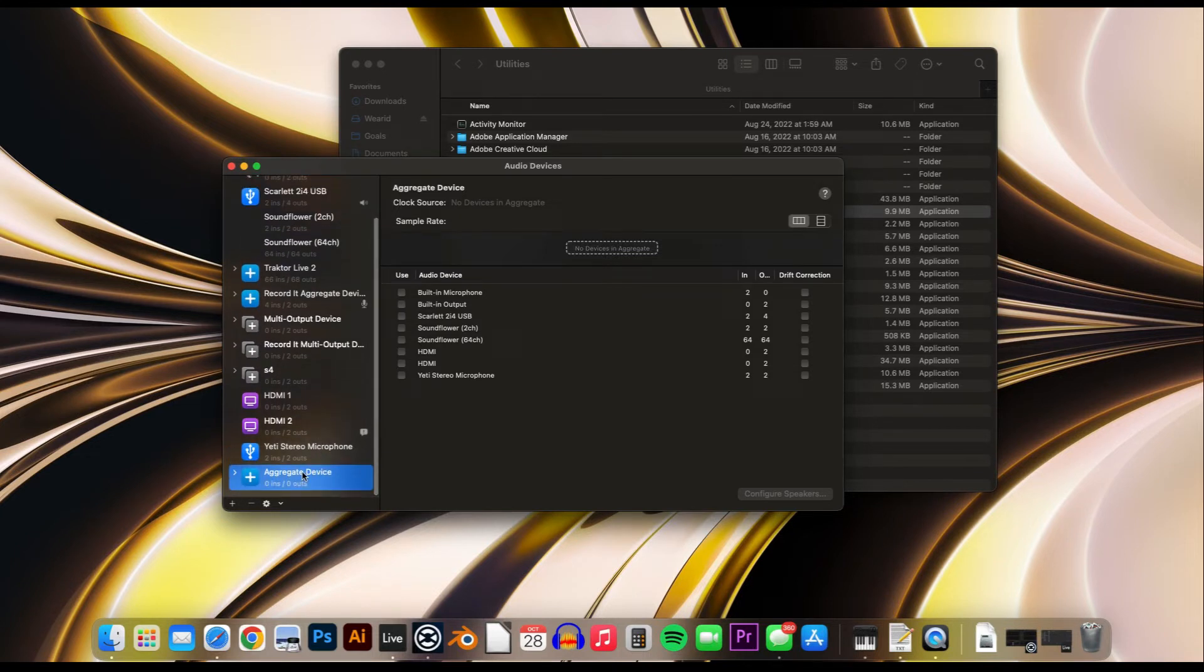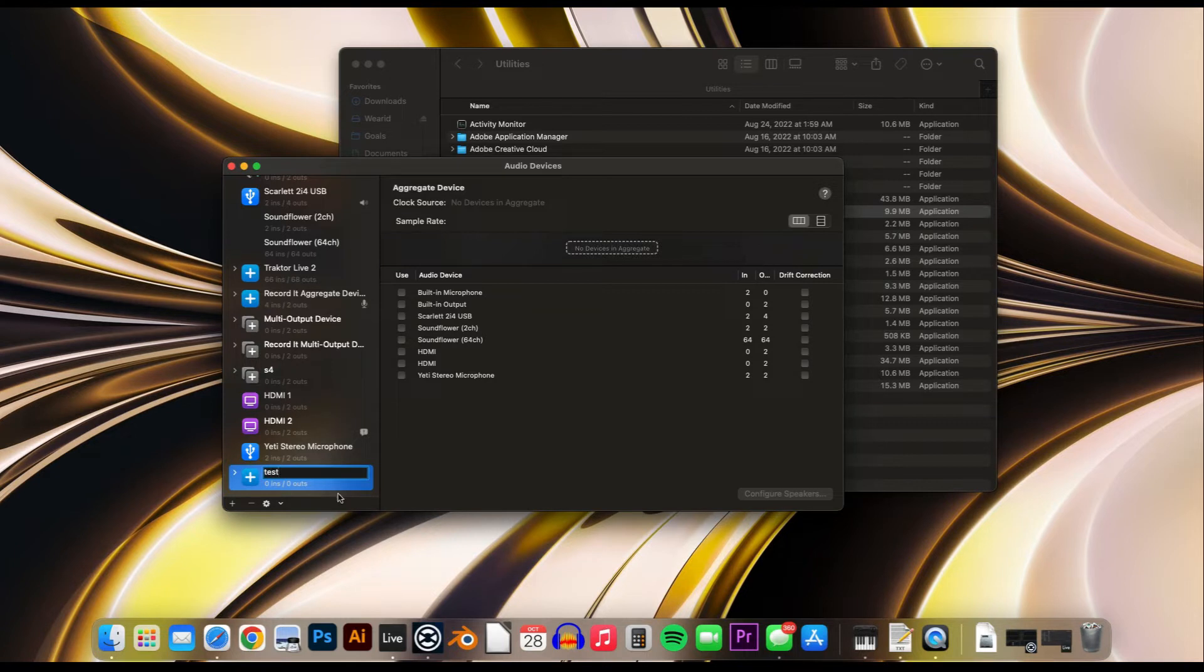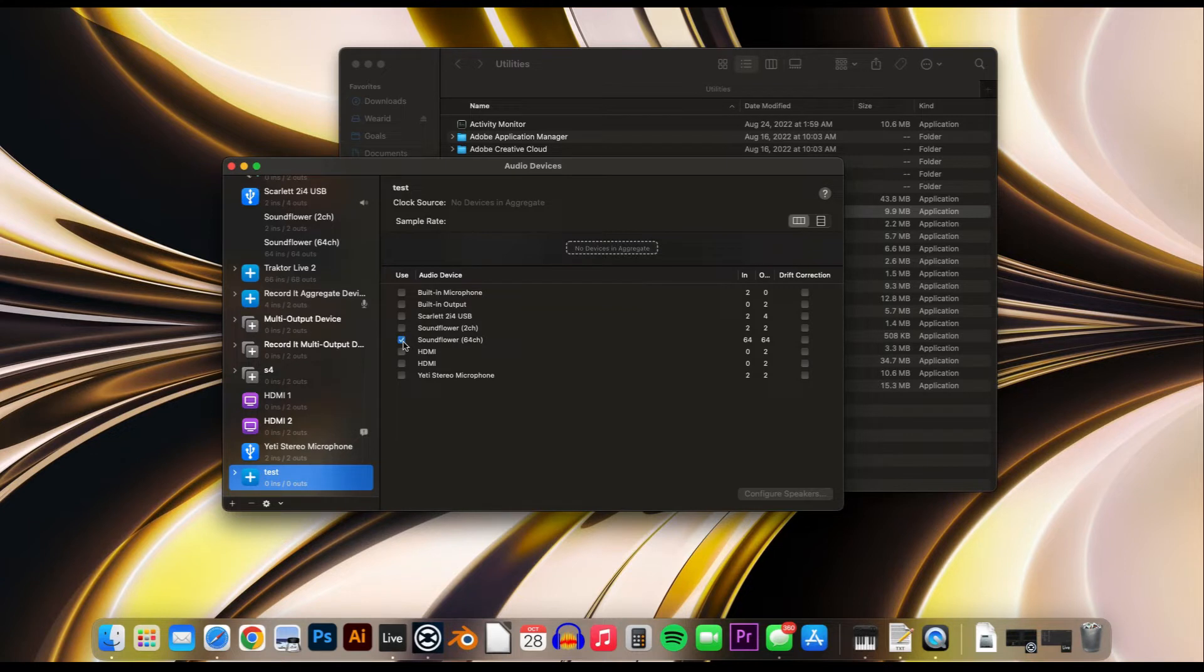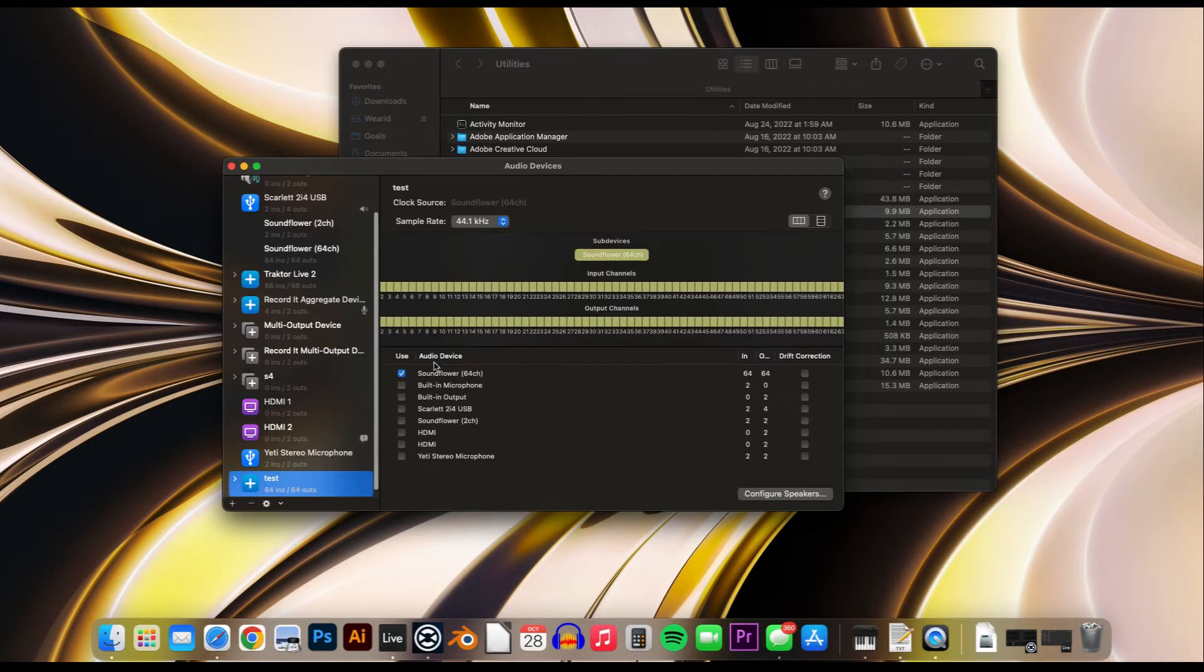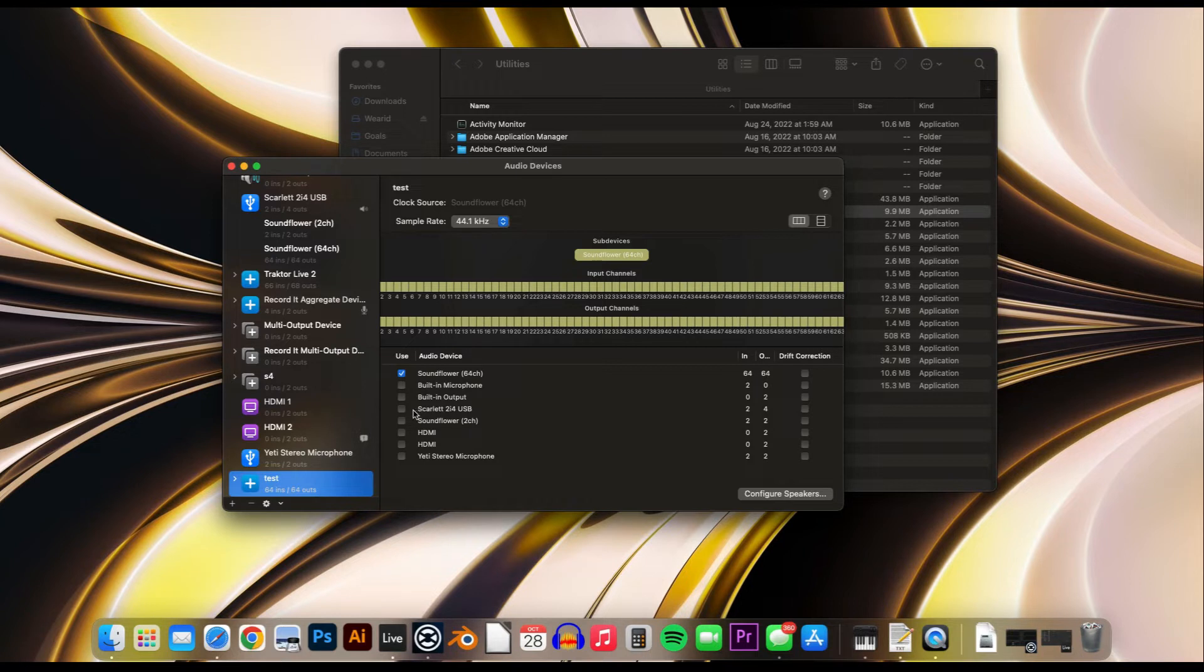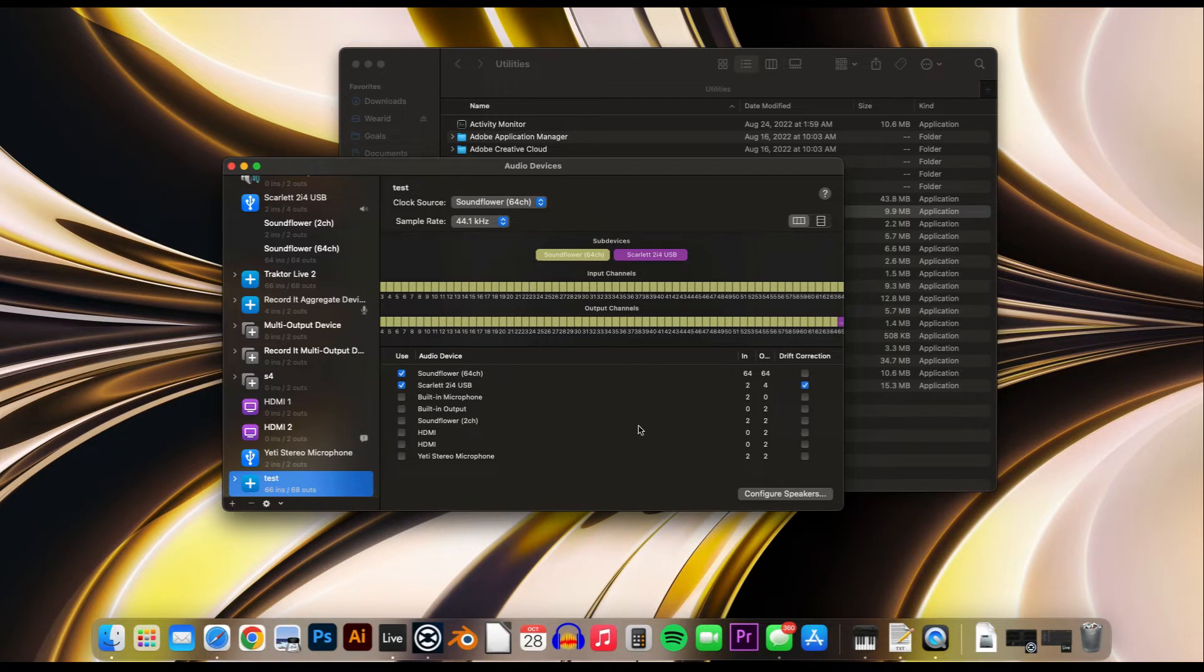I'll name it Test, and then select the Soundflower, and then whatever your audio device output is going to be.